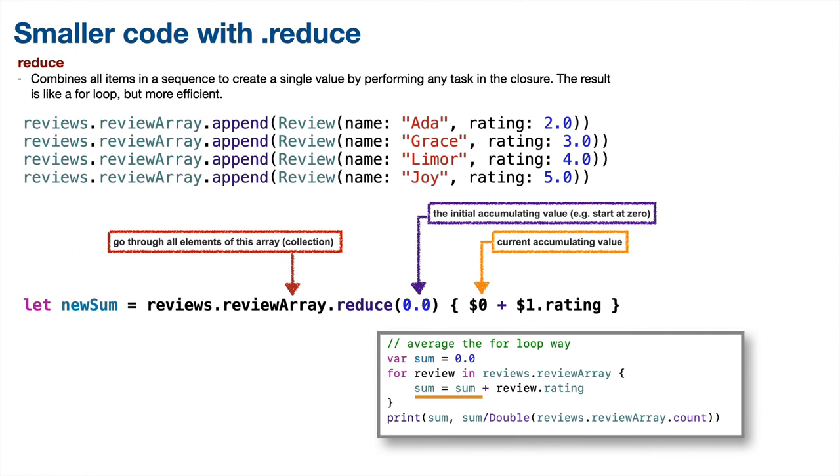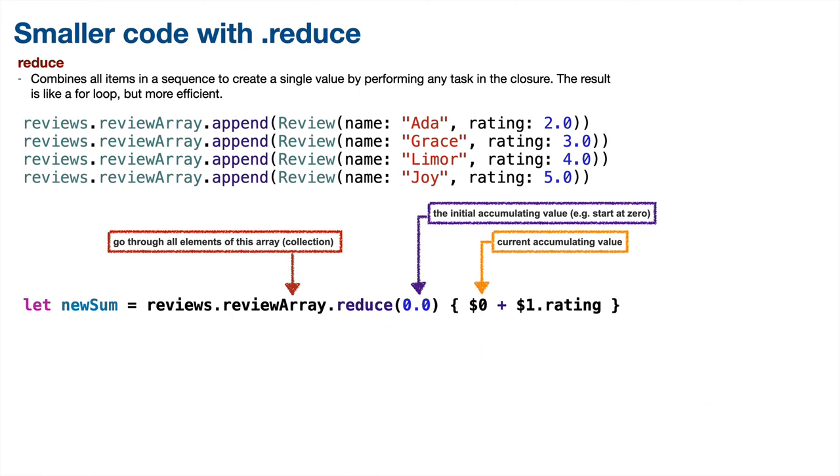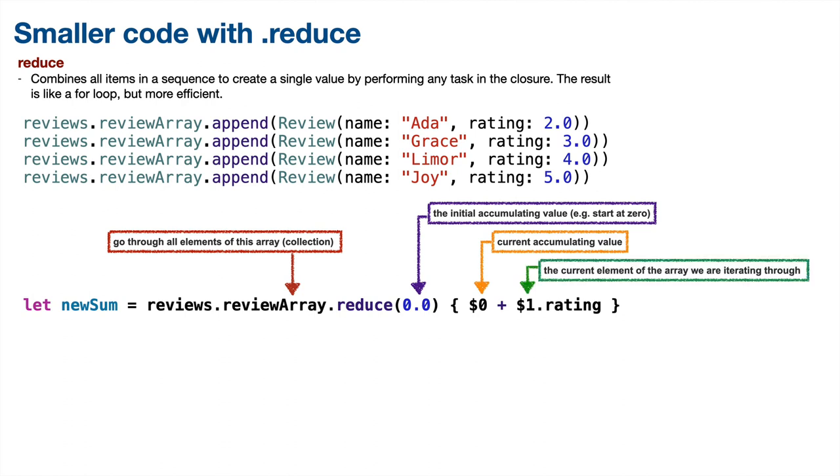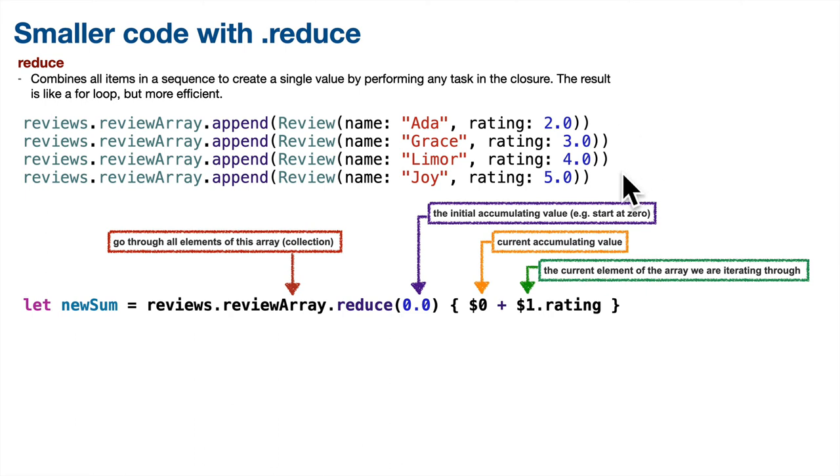So what's the $1? That's Swift shorthand syntax for the second parameter in our closure. For the reduce function, this refers to the current element in the array as we iterate through the array. So it'll change four times as we go through this four times. First, it'll be reviewArray element zero, then reviewArray element one, two, and three. And the .rating means the rating property for that element.